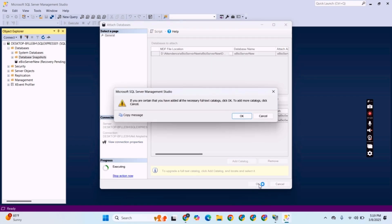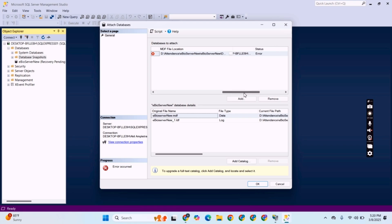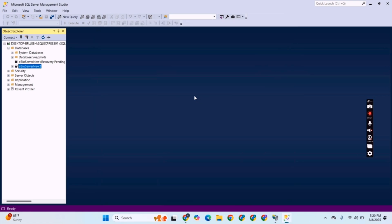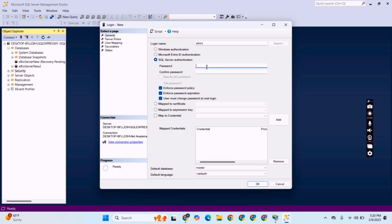Now we will log in to the software. We will log in with Windows Authentication. Now we will attach the database. We will click on Databases and select 'Attach Database', then click Add. Now click the MDF files and select the 'eBassServer_new.mdf' database file. Click OK.